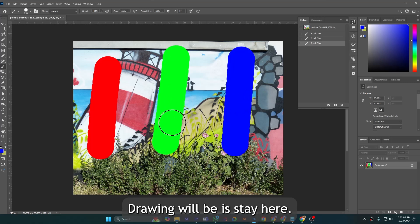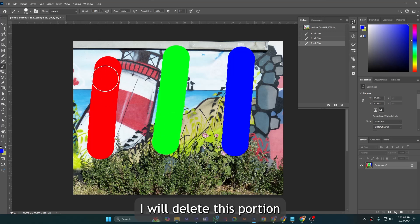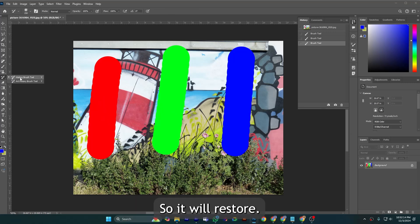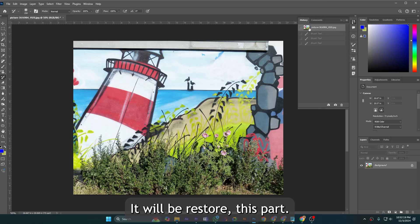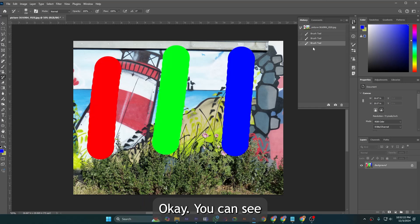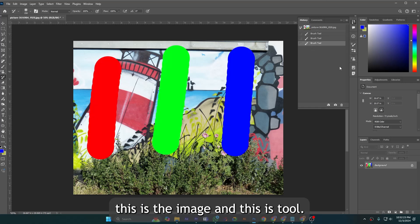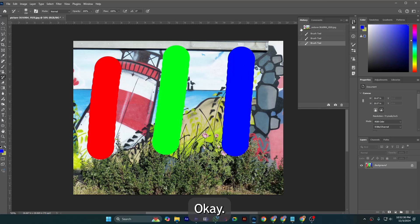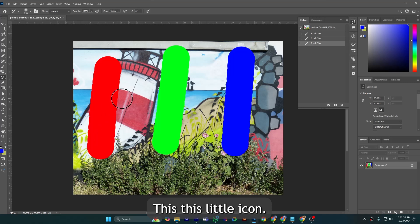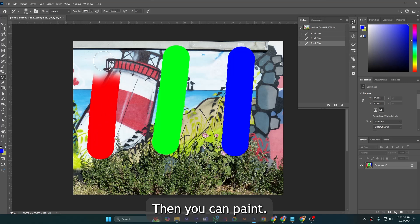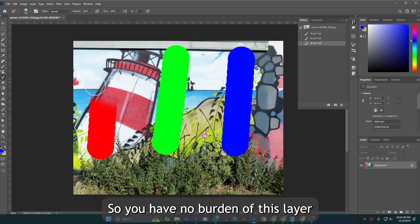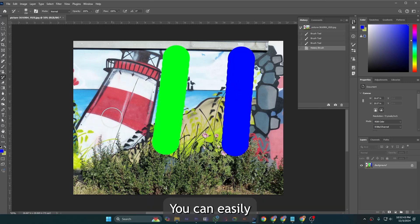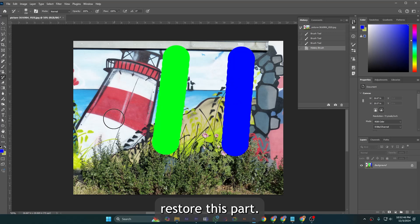That is where history brush is coming in. It will restore this part. You can see this is the image and this is the tool. Now I am just clicking here, you need to click here on this little icon, then you can paint. So you have no burden of layers, you can easily restore this part.